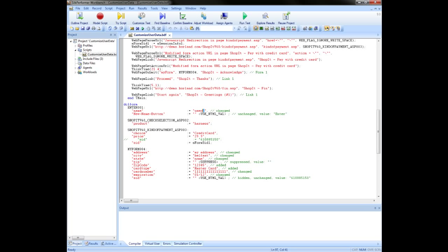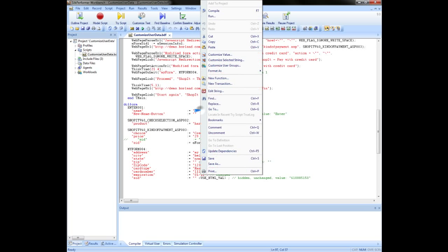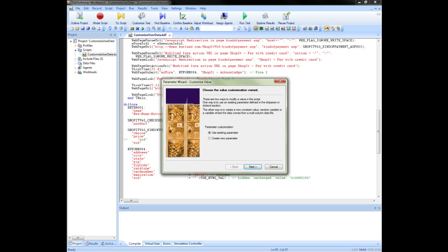Here we have the user name entered into the application during record. We can customize this as follows. Highlight the value, right click and select the customize value option from the popup list.